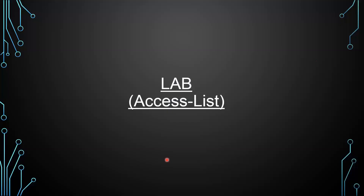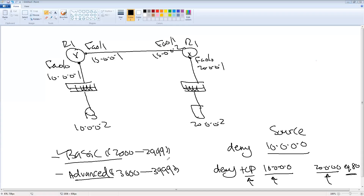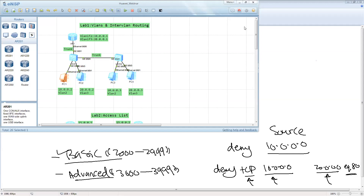To apply this ACL, move to the interface — for example GigabitEthernet 0/0/0. Use the command 'traffic-filter', specify whether it's inbound or outbound — I chose inbound — and then type the ACL number: ACL 3001. Now let's see this in the lab — Lab 2: ACL.